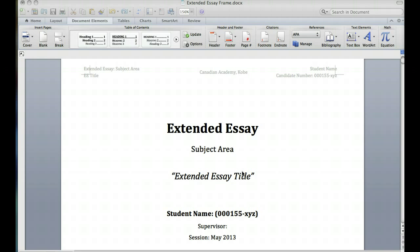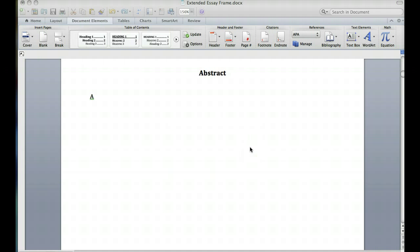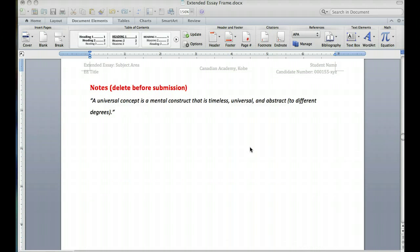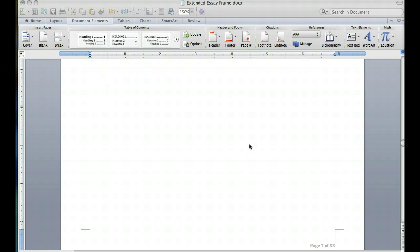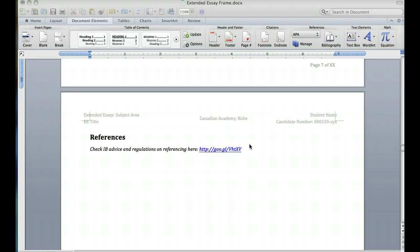So first things first, open up your extended essay template and go all the way down to the notes section. Now this section we'll use to build up the research, build up all the references and quotes that you want to use, but before you finally submit your work you're going to delete it. However, it's a great place for you to keep track of everything and it comes here just before the references section.